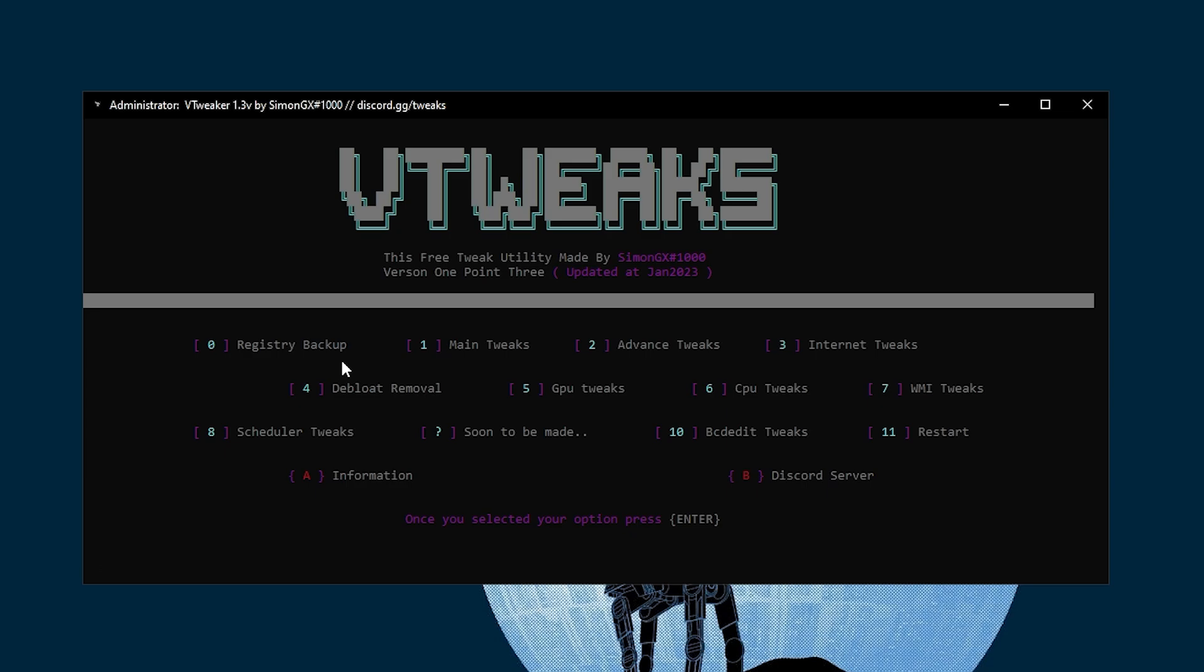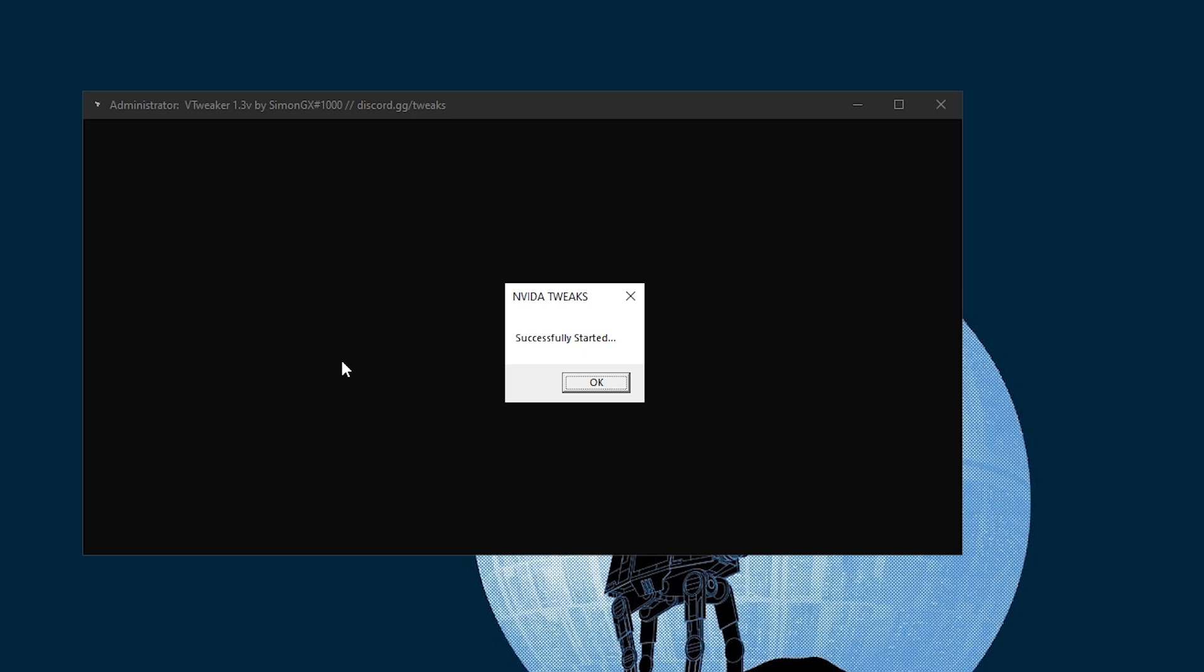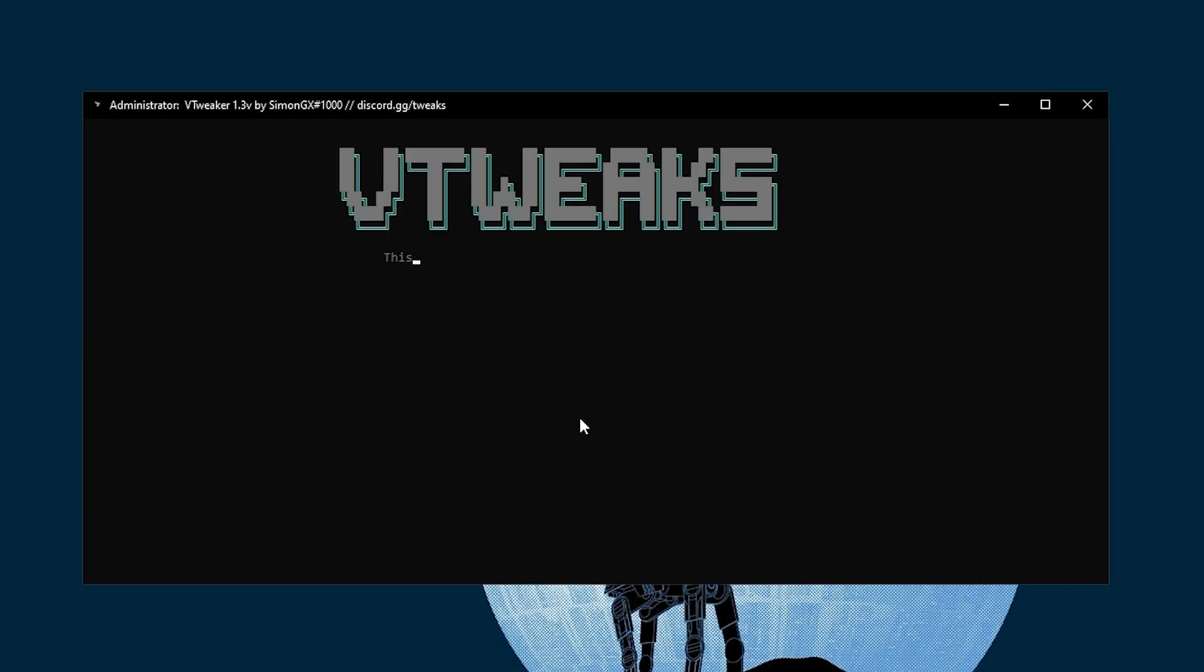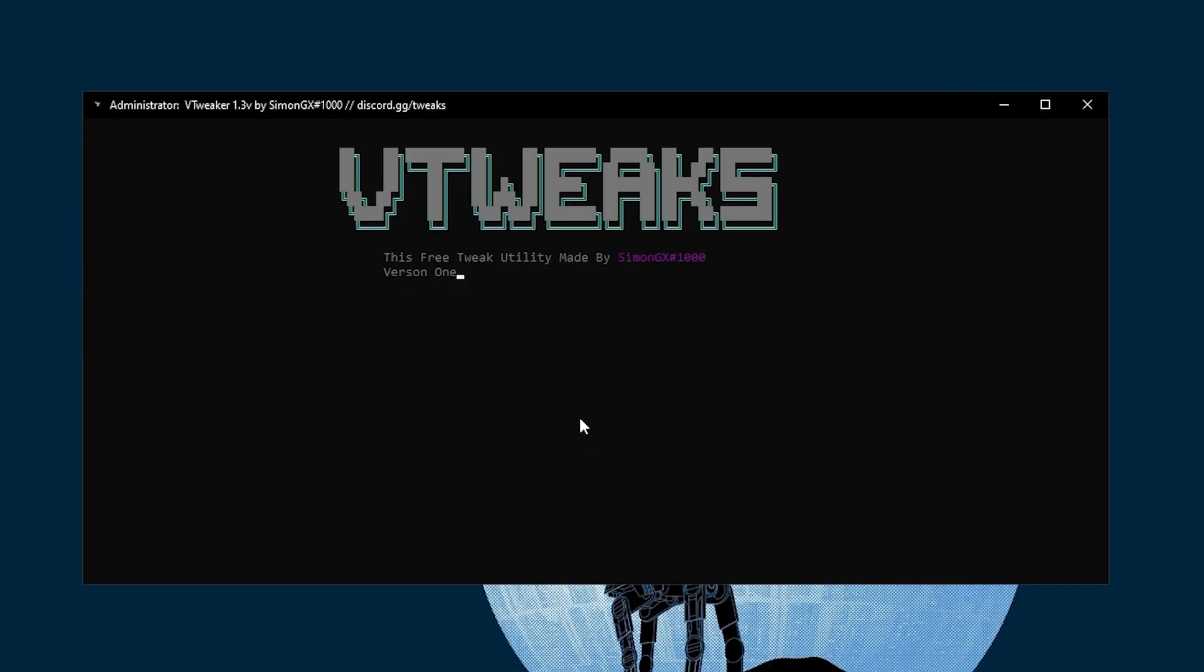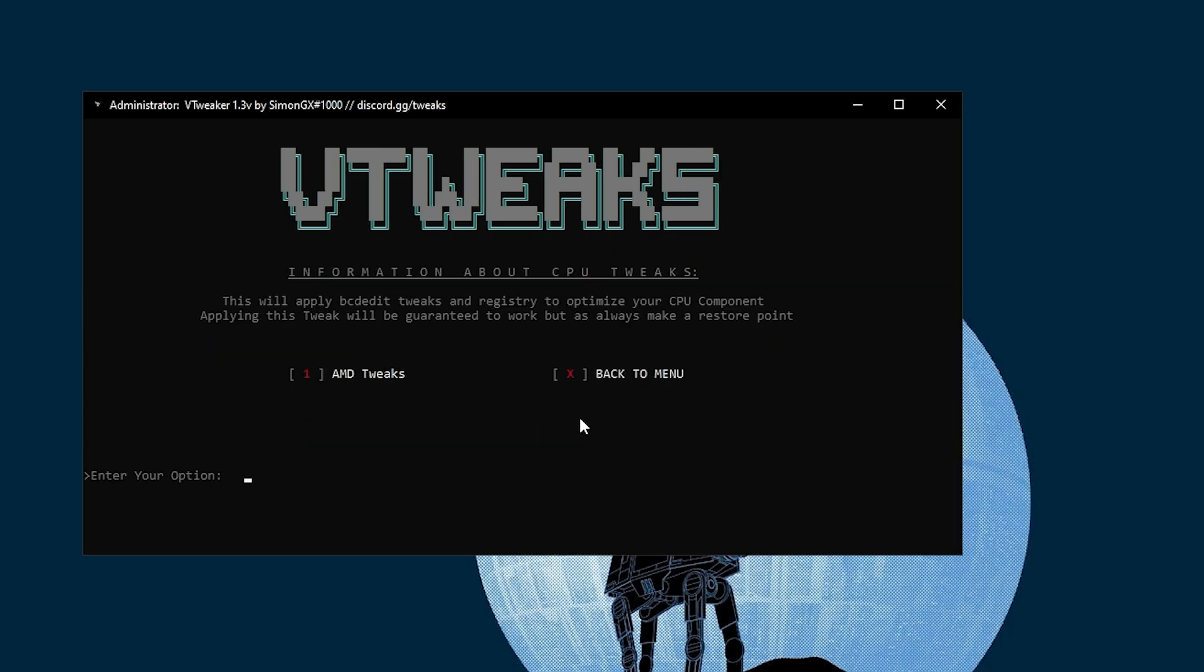In the next step, we find GPU tweaks, and this is one of the important fixes if you want to increase your PC performance. Press 5 from your keyboard and press Enter. Then you will find NVIDIA tweaks or Intel iGPU tweaks. I have the NVIDIA GPU, so I will press 1 and then press Enter. Successfully started. Click OK and we are done.